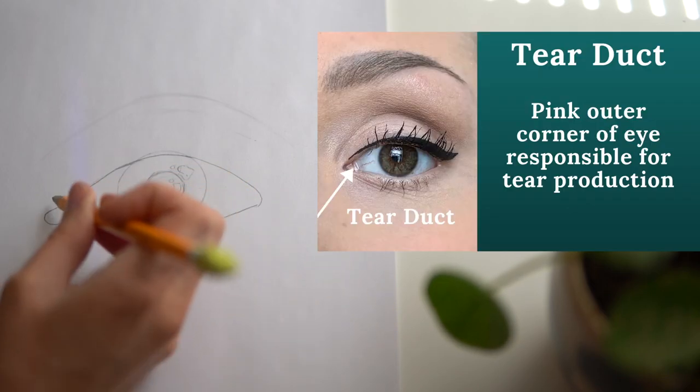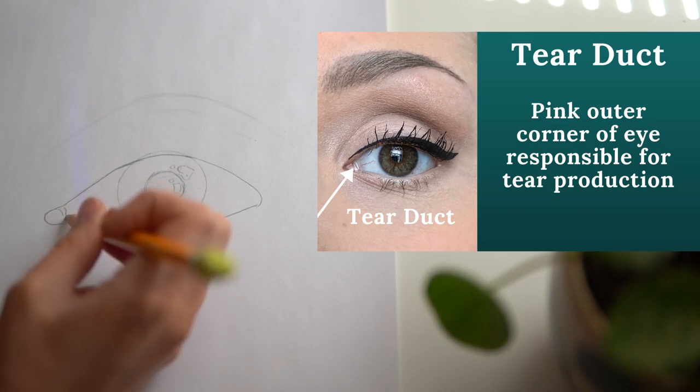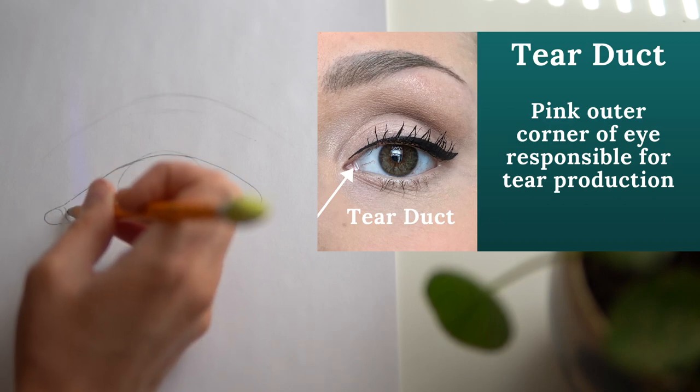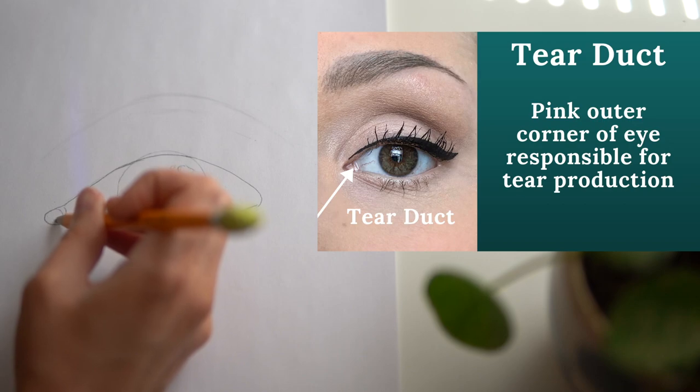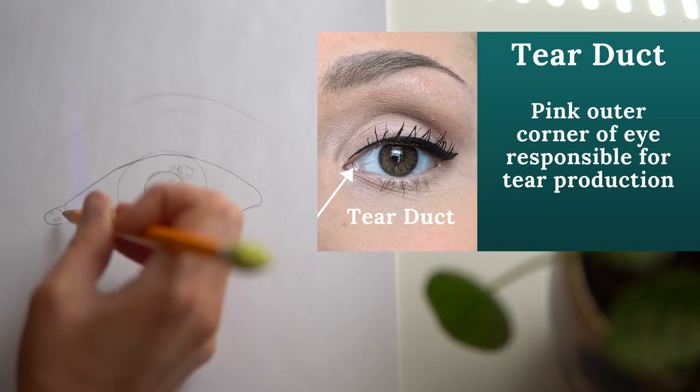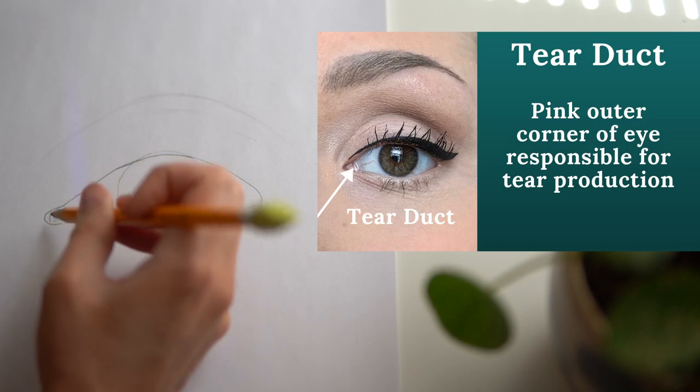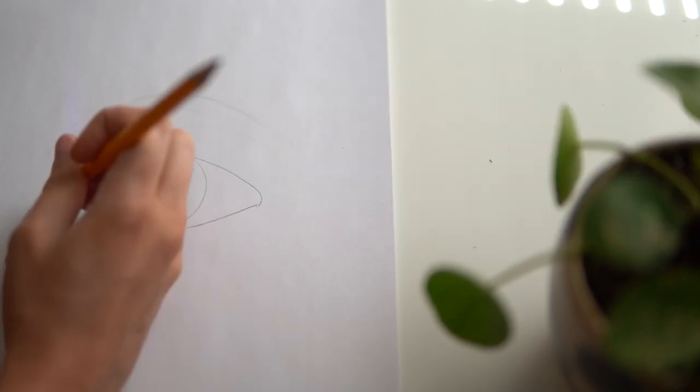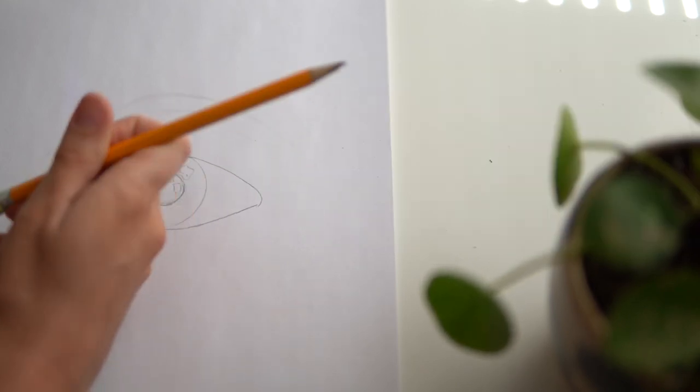Back to our tear duct. There's usually a pink area here that's actually responsible for the production of tears. We can add circles to represent highlights to show some more detail in our tear duct. And if you make a mistake, don't be afraid to erase. That's what erasers are for.